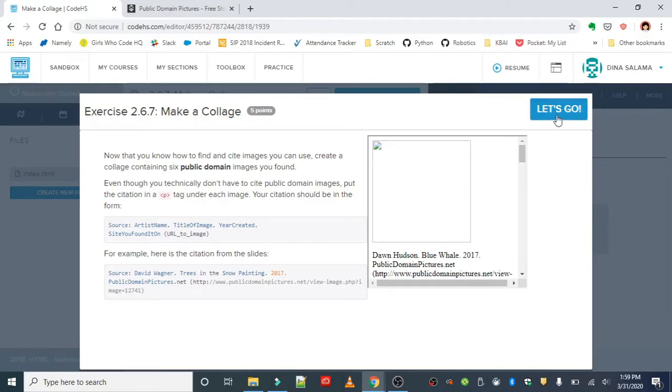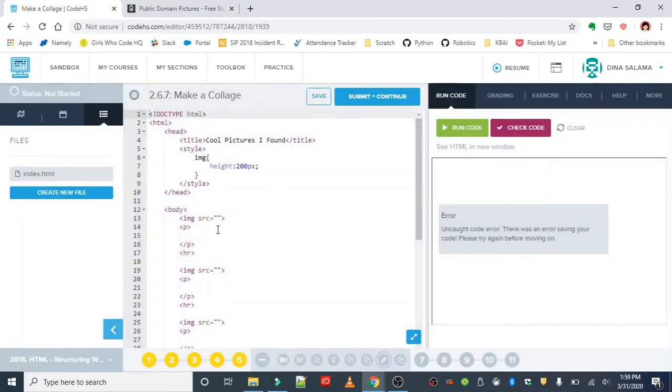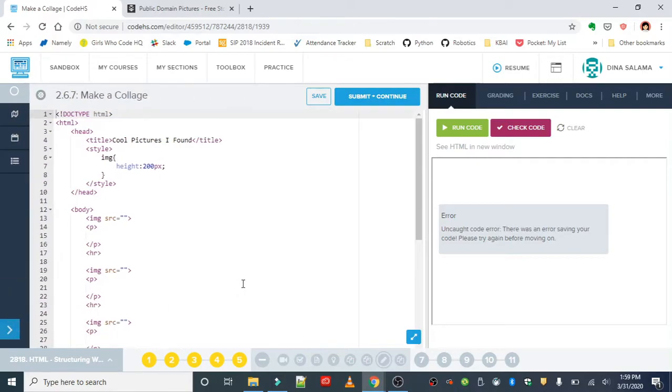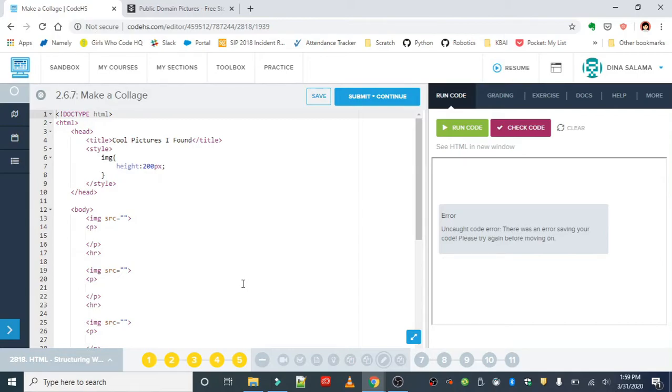For those of you who don't know, a public domain picture is basically an image that someone else created and they technically own, but what they've done is released it as a public domain licensed image, meaning that you can use it in your personal projects, you can modify it, and you don't ask for permission to use that image.